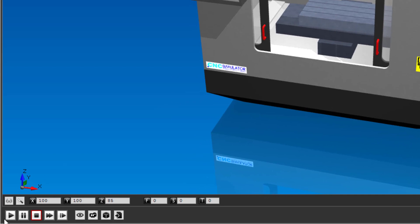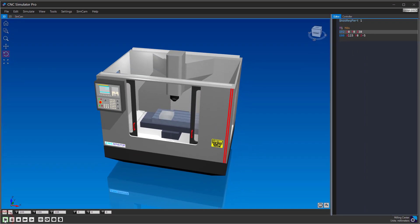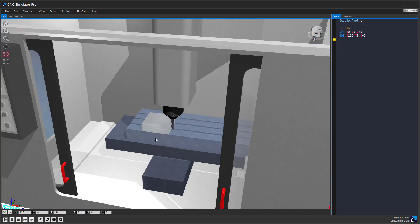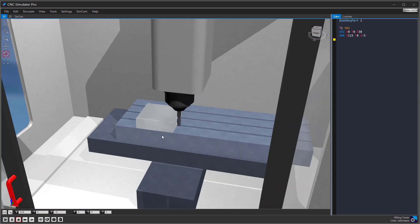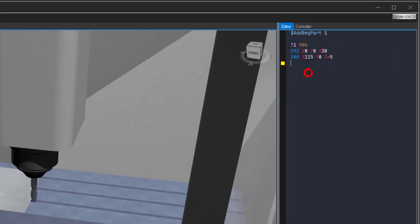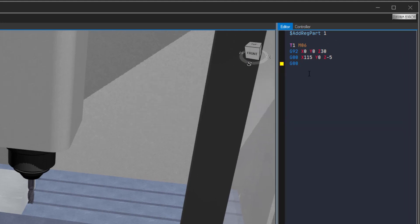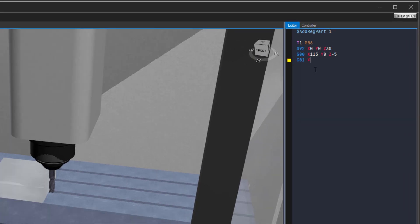You can now click on the simulation start button to see that everything looks okay so far. Type in G91, X0, S2000, F200, M03 to make your first cut.